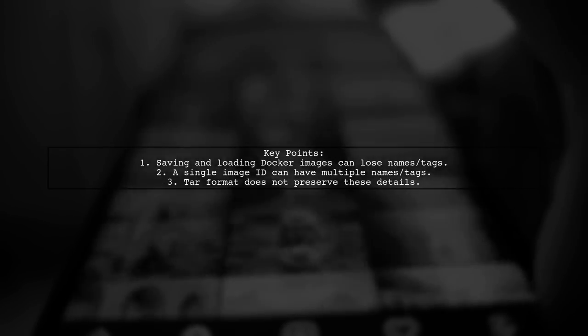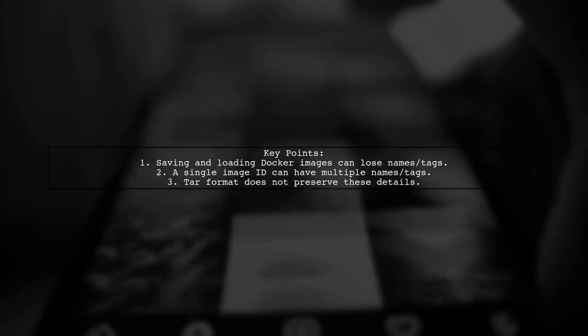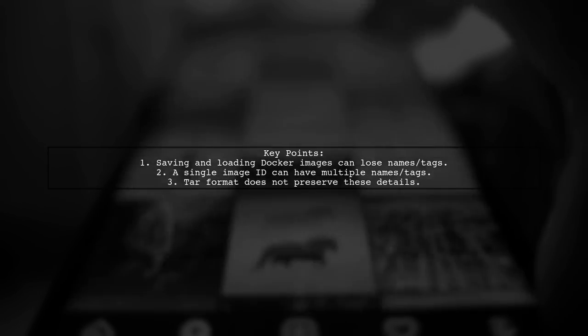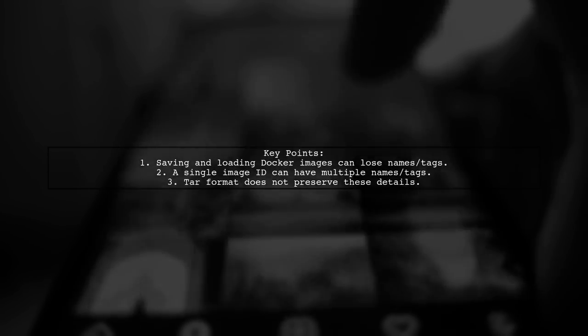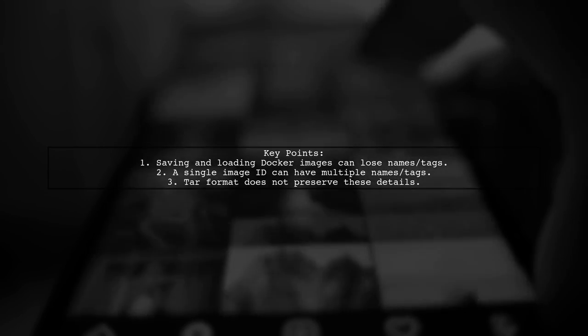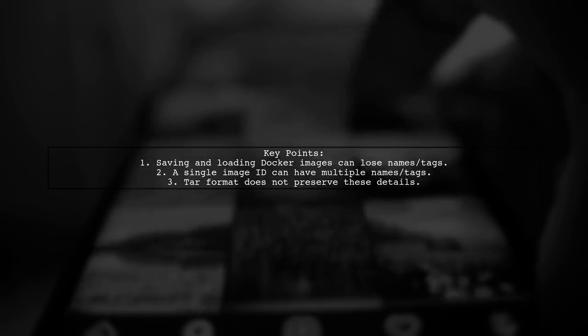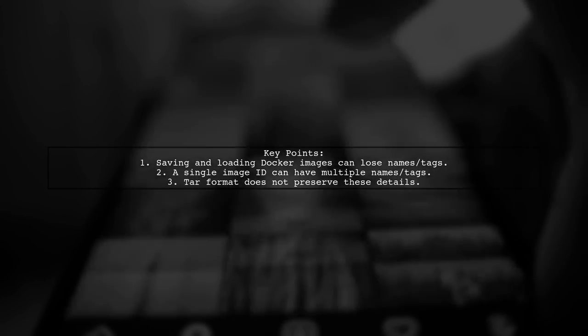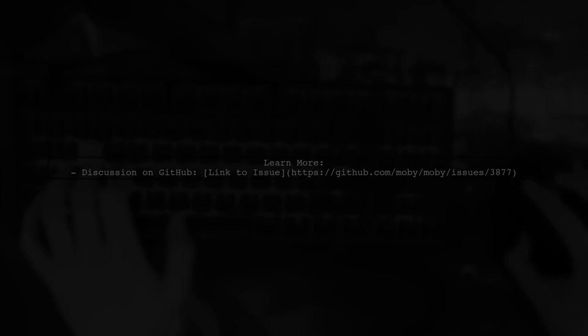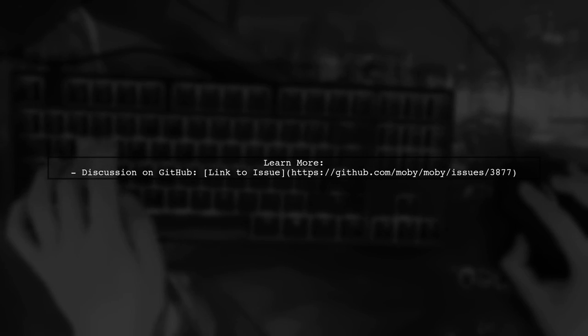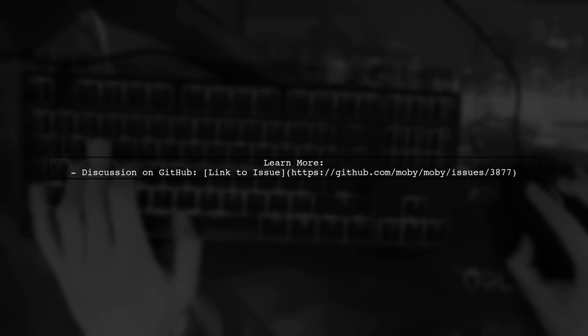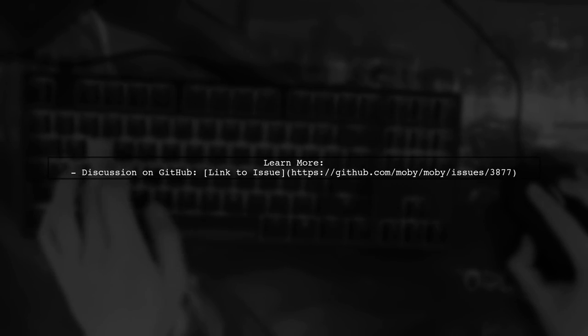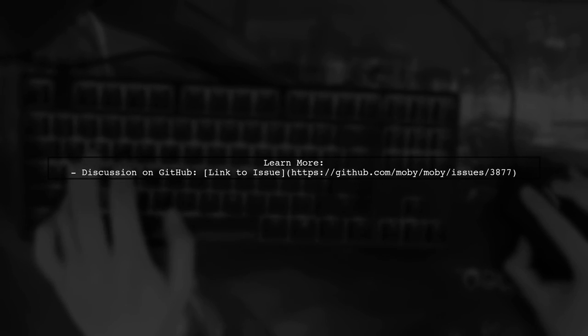This happens because a single image ID can have multiple names and tags, but they are not preserved in the tar format. For more detailed information, you can check the discussion linked in the description.